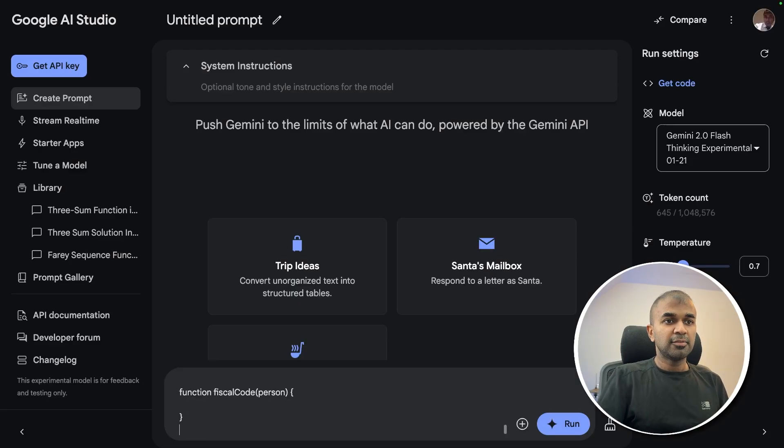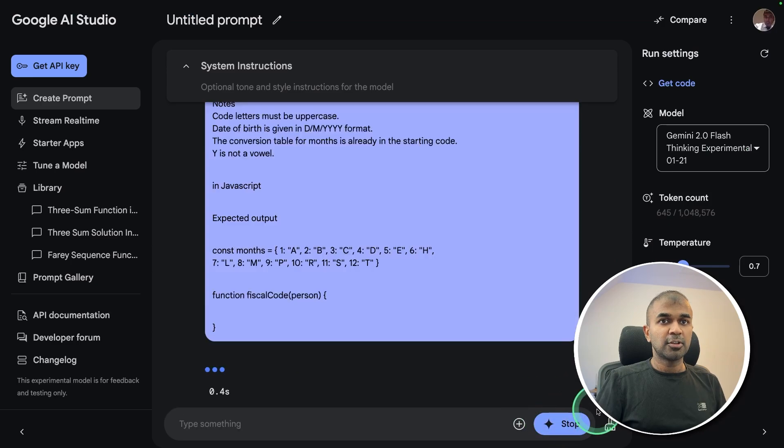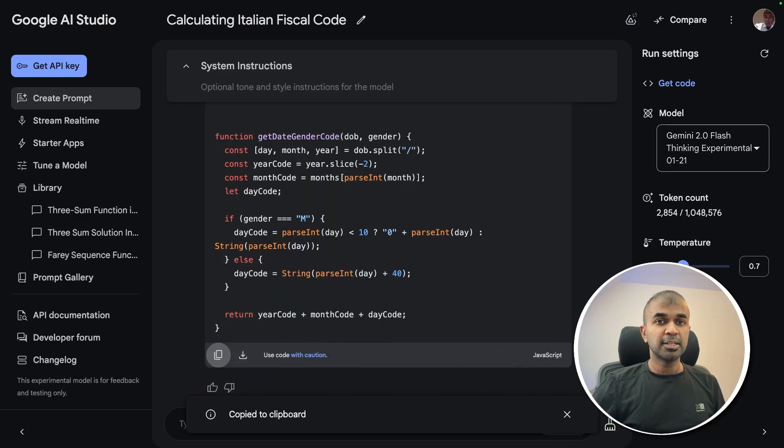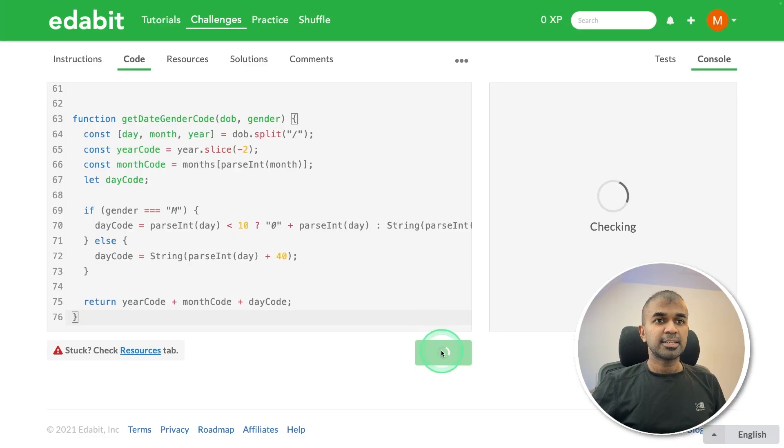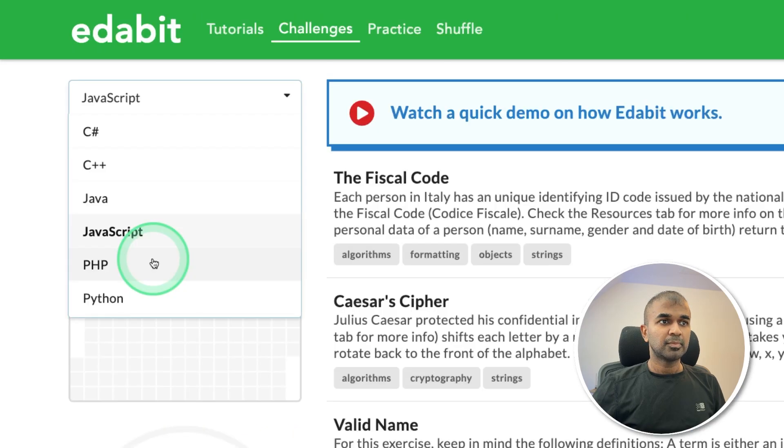Asking the model here with the expected outputs and clicking run. Got the answer here, just copying it and testing it here. That is a pass, brilliant.